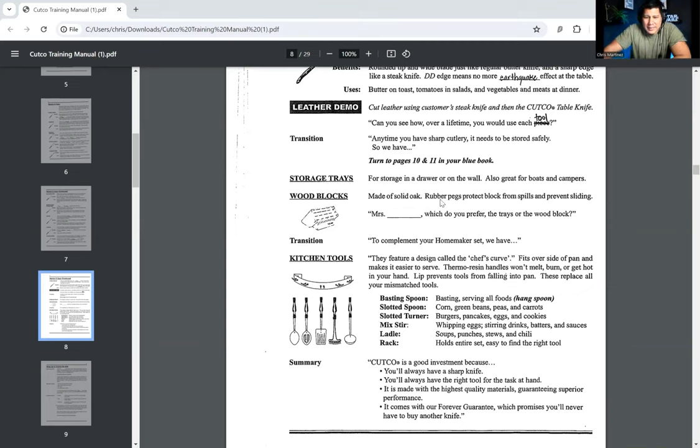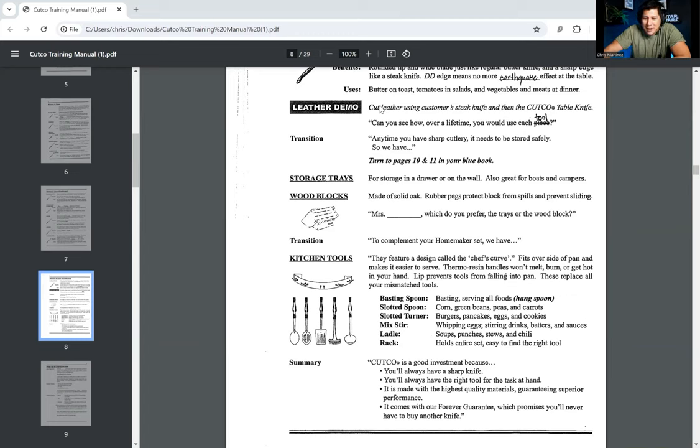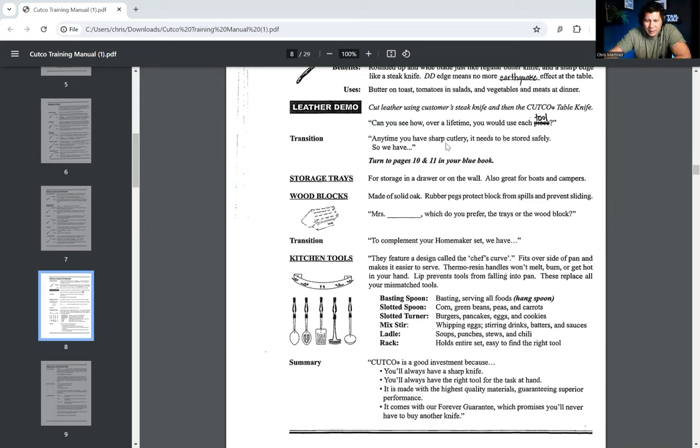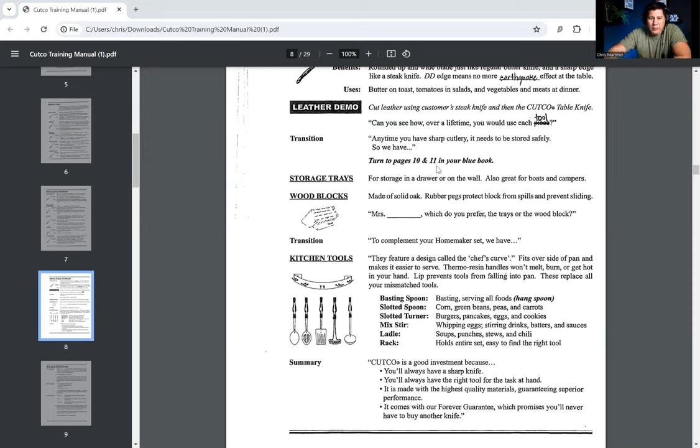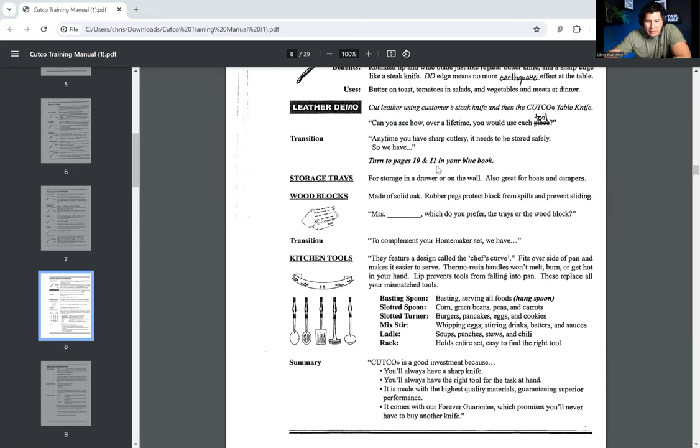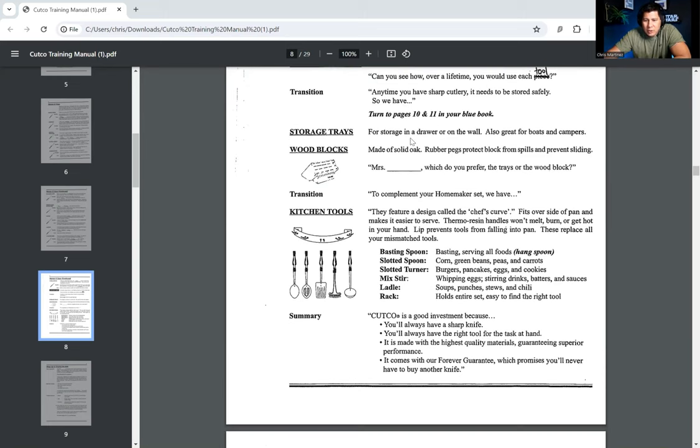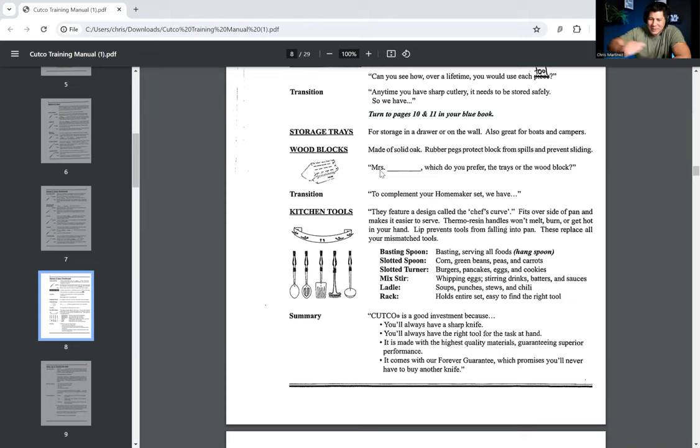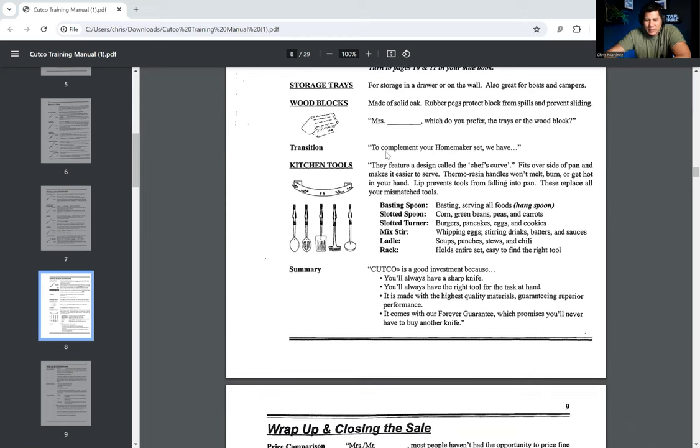All right. Now we're into the leather demo. That would mean something on a completely different show. We're going to cut leather using the customer steak knife and then the Cutco table knife. Now we're going to do another comparison. Can you see how over time you would use each tool? This is like asking the person, can you see yourself using these tools? Any time you have sharp cutlery, it needs to be stored safely. So we have, turn to pages 10 and 11 in your book. For storage in a drawer or on the wall, we have the storage trays, also great for boats and campers. We have the wood blocks. These are made of solid oak. Rubber pegs protect block from spills and preventing sliding. Now, Mrs. Smith, which do you prefer, the trays or the wood block? Again, getting that person a little micro commitment of which one they like best.